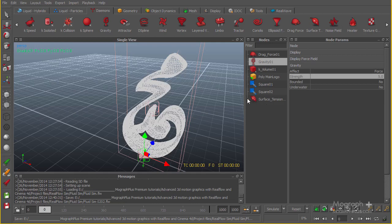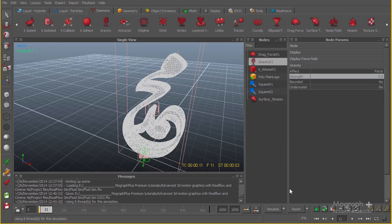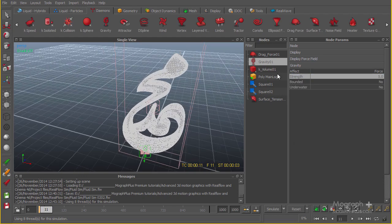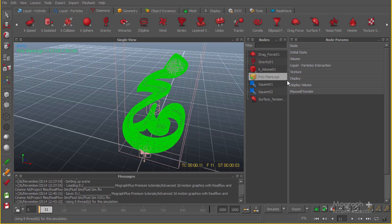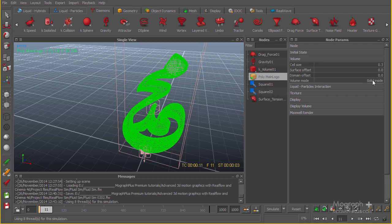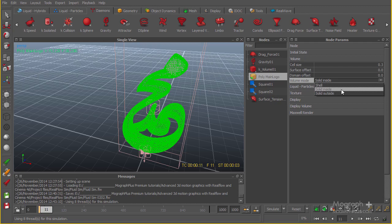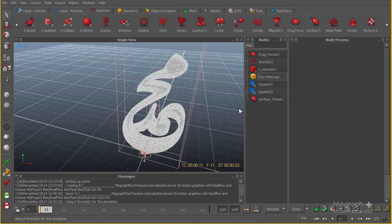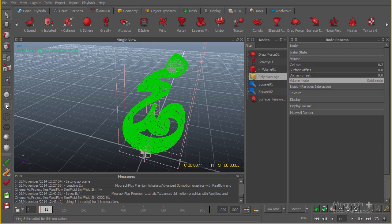Let's go ahead and start a simulation. I'm going to click on simulate or you can hit A on your keyboard. First, you need to select your polygon or your logo. Under volume, you have the volume mode — make sure it's on solid inside, otherwise we're going to have some problems. By default it's on solid inside in RealFlow 2014; in earlier versions it wasn't. Make sure it's on solid inside.